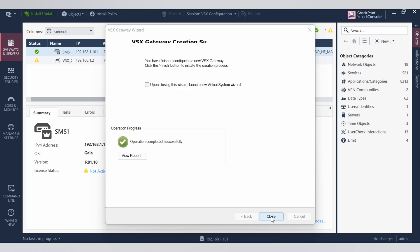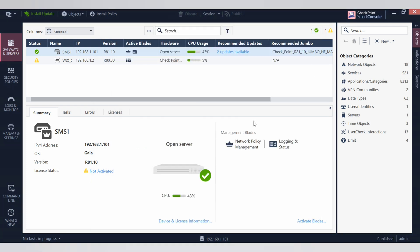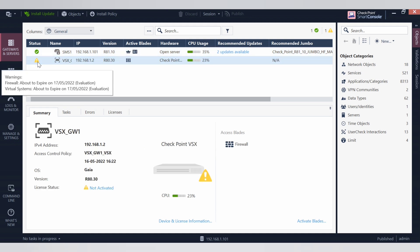The operation is now complete. Click close and see if your VSX gateway has been created. You can see it has been created, and the license status is yellow, which means it's an evaluation license.